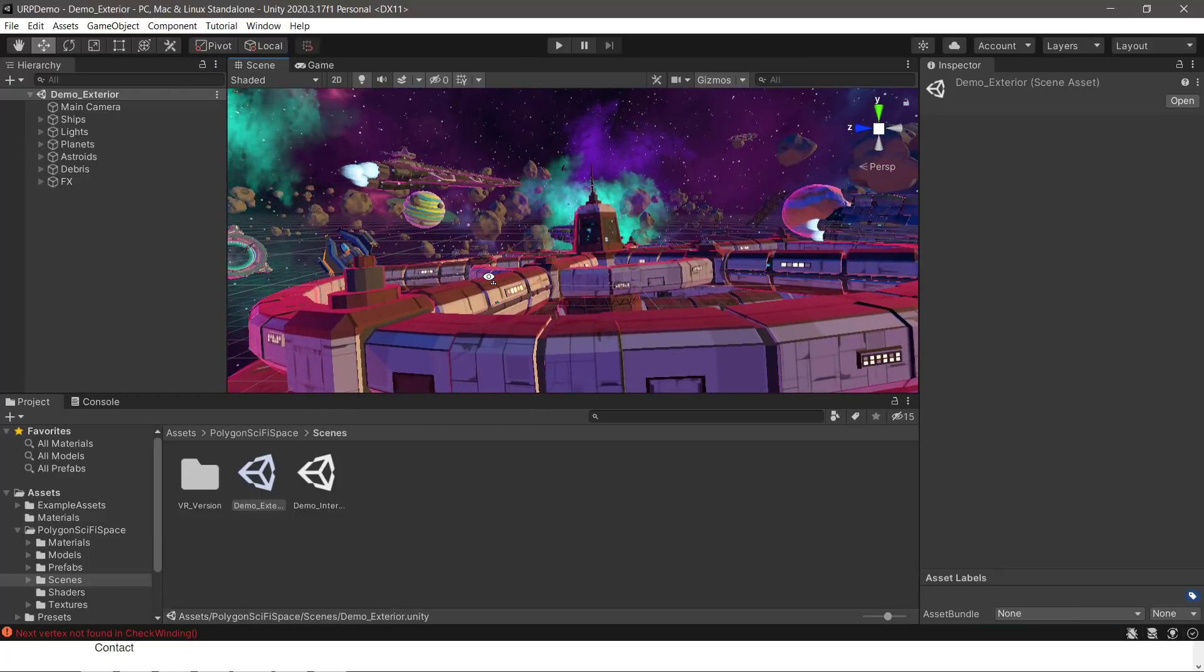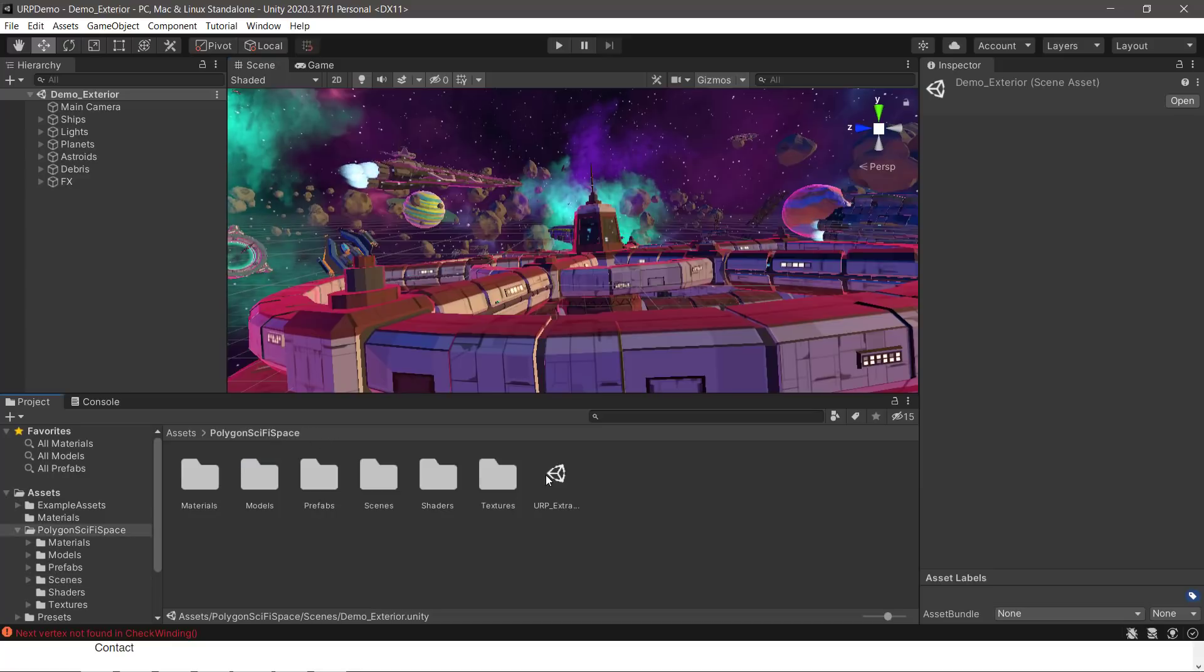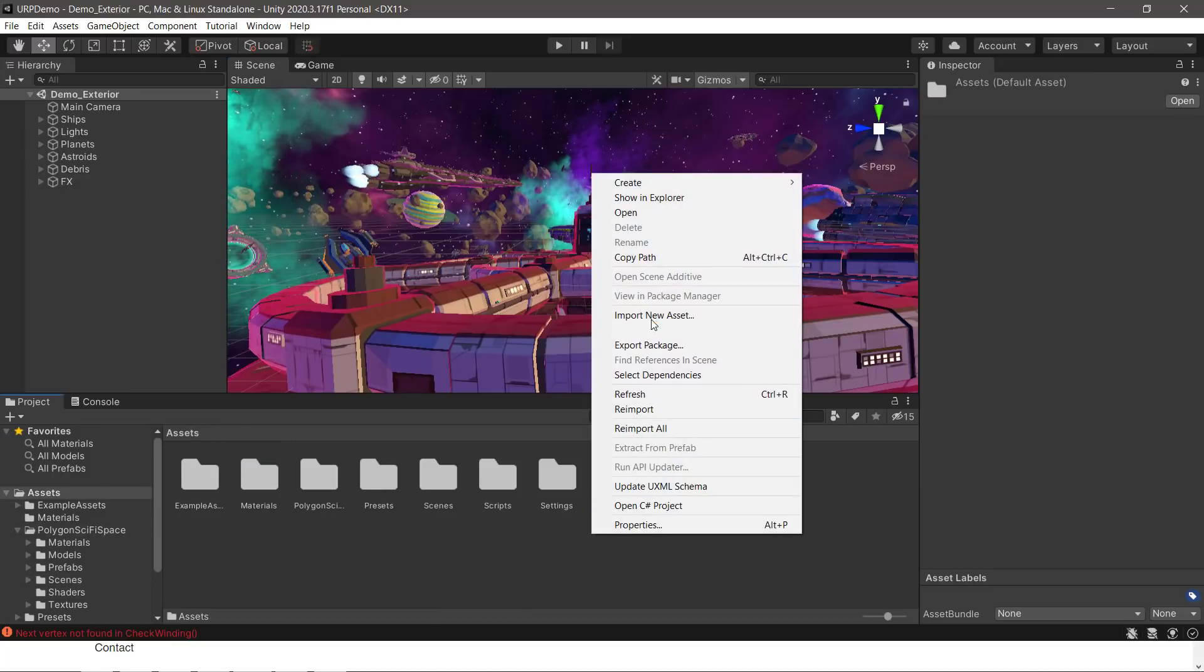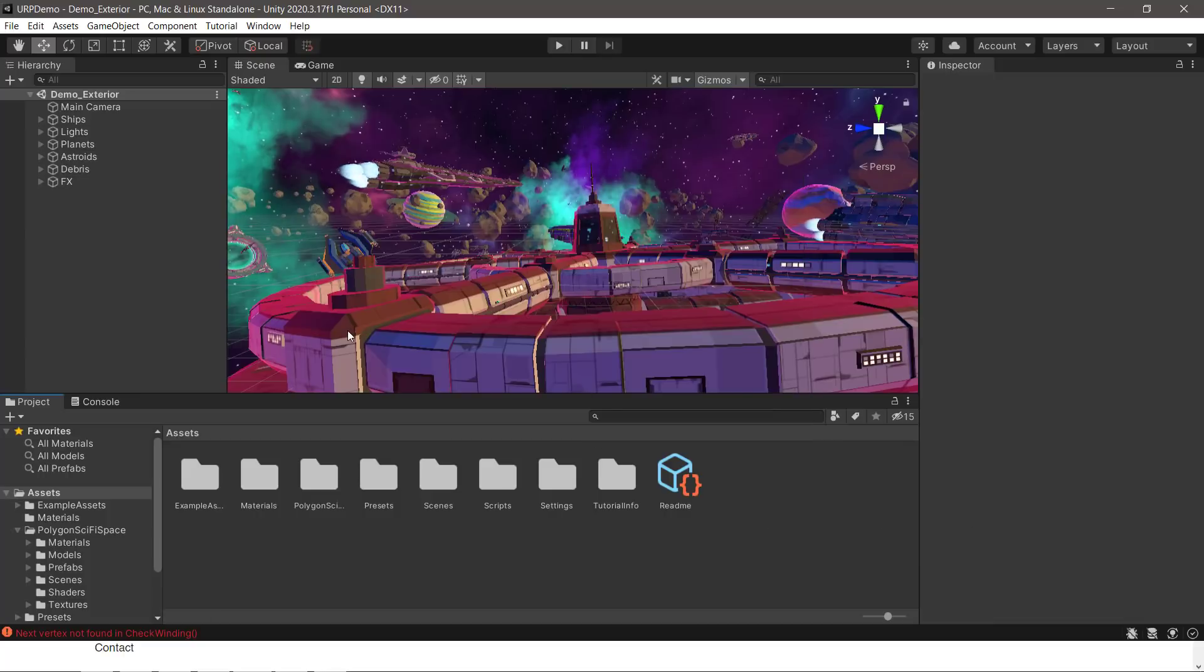But that is how you would bring them over into the Unity game engine. Again, if you are not using the standard pipeline, you do have that extra setup step of bringing this in. But really, it's really straightforward. All you're doing is doing an import package and bringing in the Unity package file. And then if you're using the rendering pipelines, you have that one extra step.